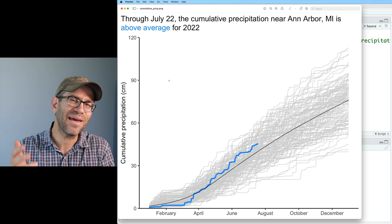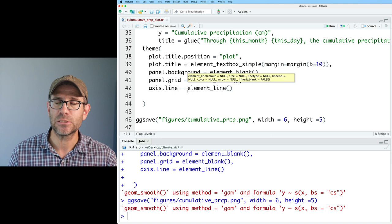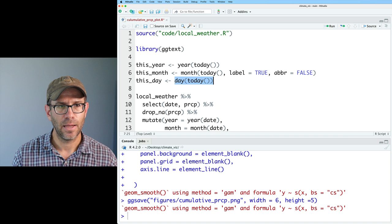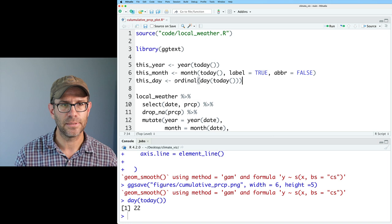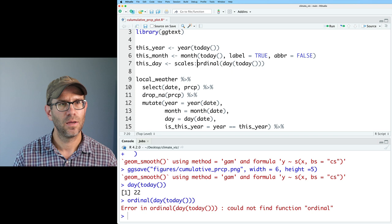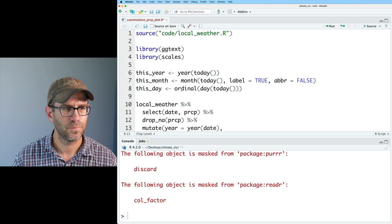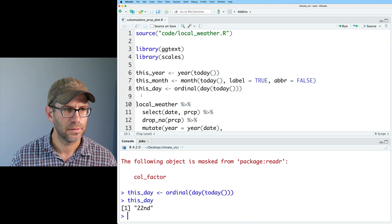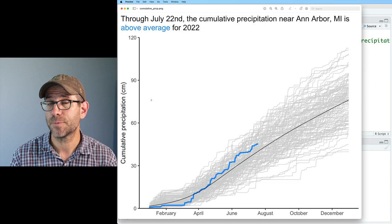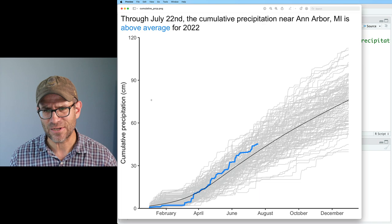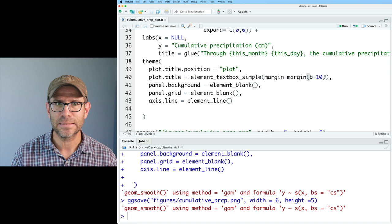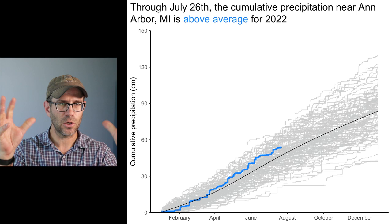I'll add library(scales) and then use ordinal(this_day) in the title. Now when we rerun the plot, we see 'through July 22nd, the cumulative precipitation near Ann Arbor, Michigan is above average for 2022.' I'll make the title a bit bigger by adding size = 16 inside element_textbox_simple(). That's larger and more striking, and I'm pretty happy with the way this looks.